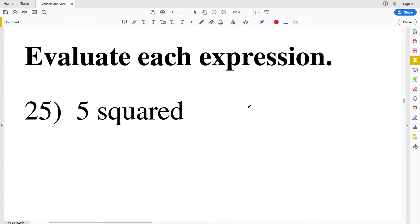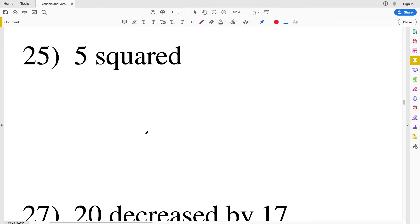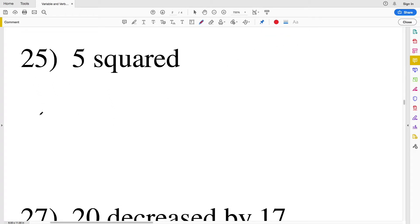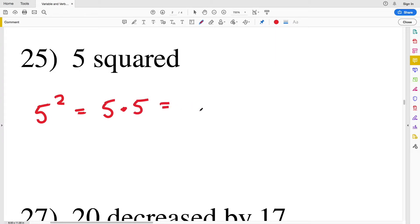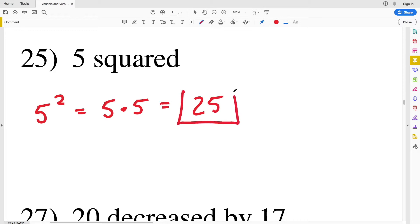In our next section, numbers 25 through 34, we're going to evaluate each expression. I'm going to write it out algebraically and then solve. Number twenty-five: 5 squared, which is 5 to the power of 2, or 5 times 5, which equals 25.